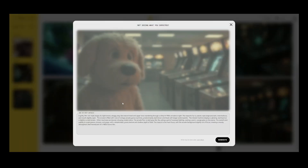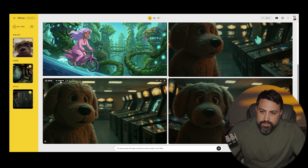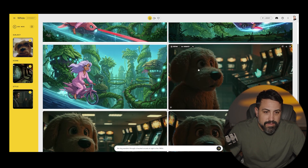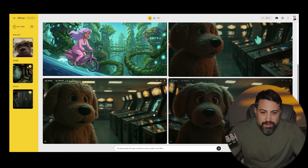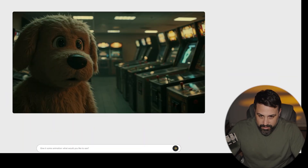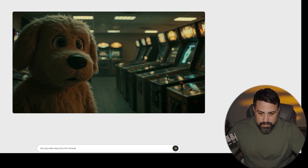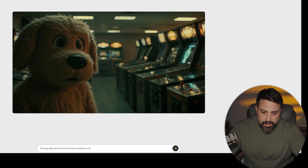I love all of these images here. If you click on it, you can see it gives you the full prompt it used to get this image. I like the brown eyes here — it's looking off camera. We'll do this one. We're going to hit animate and give it a prompt: 'The dog walks away from the camera and plays an arcade game.'